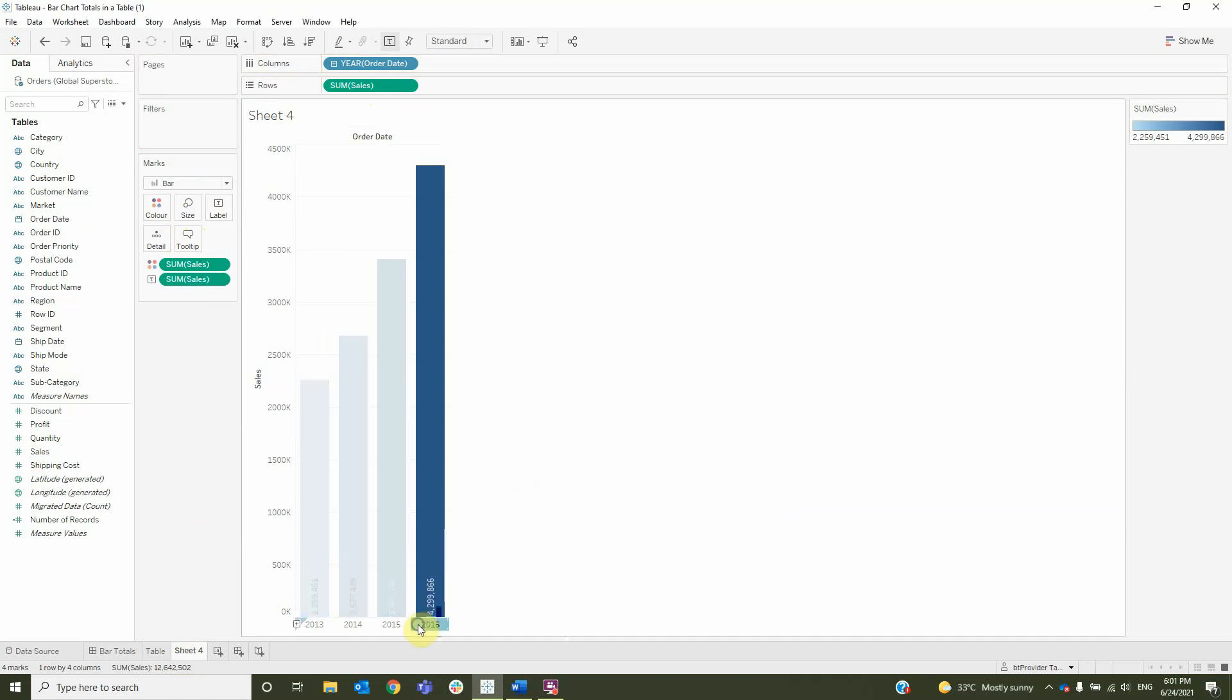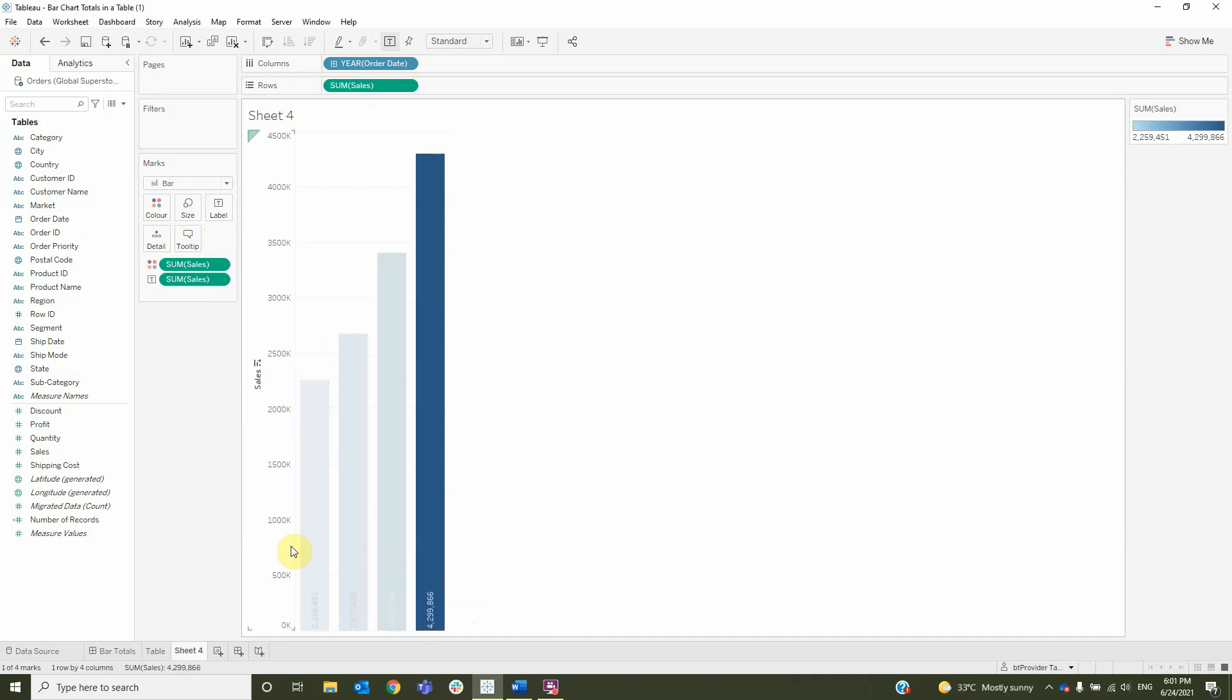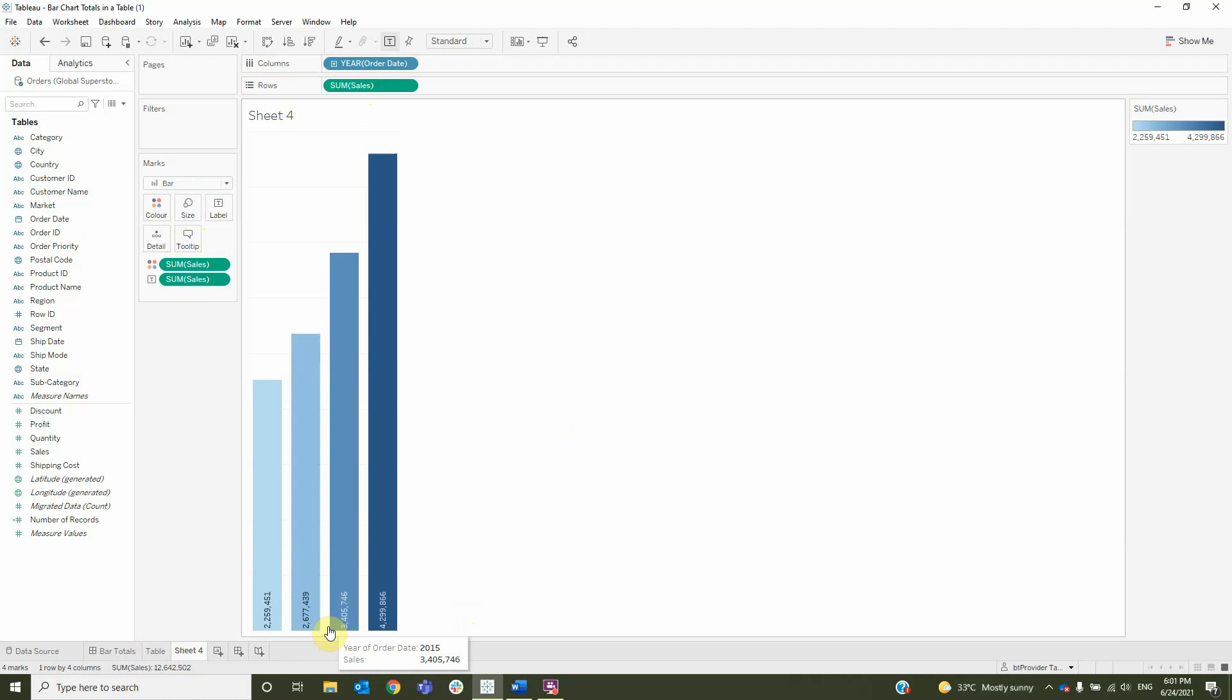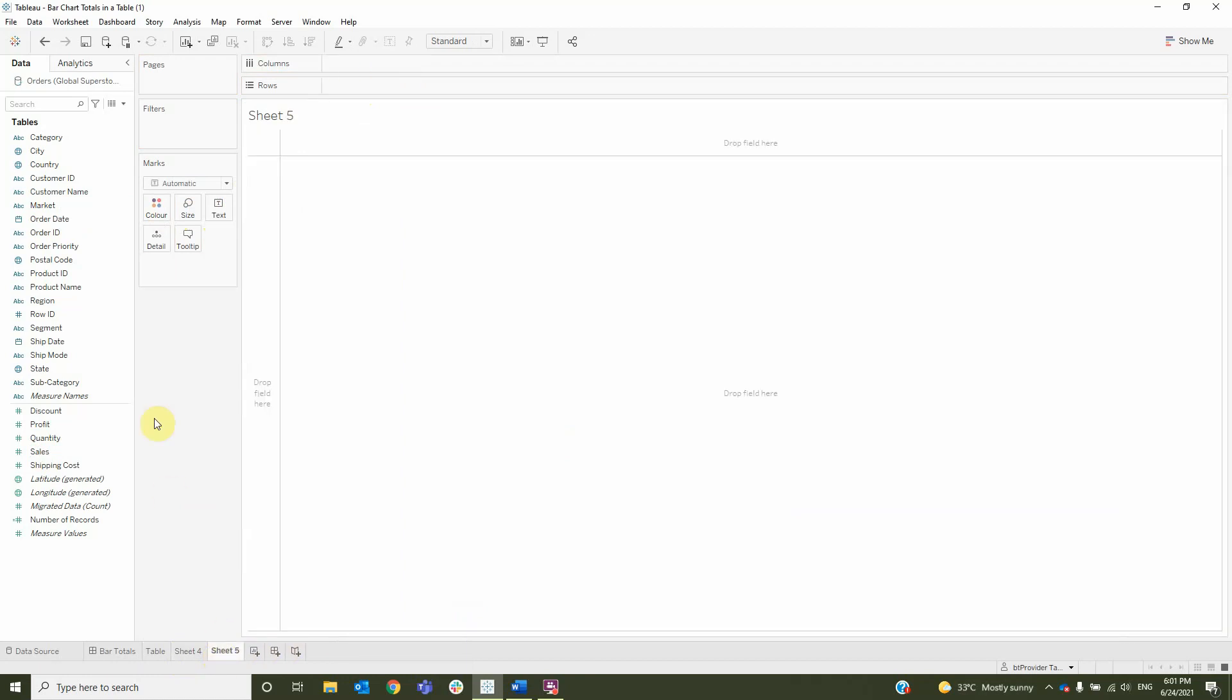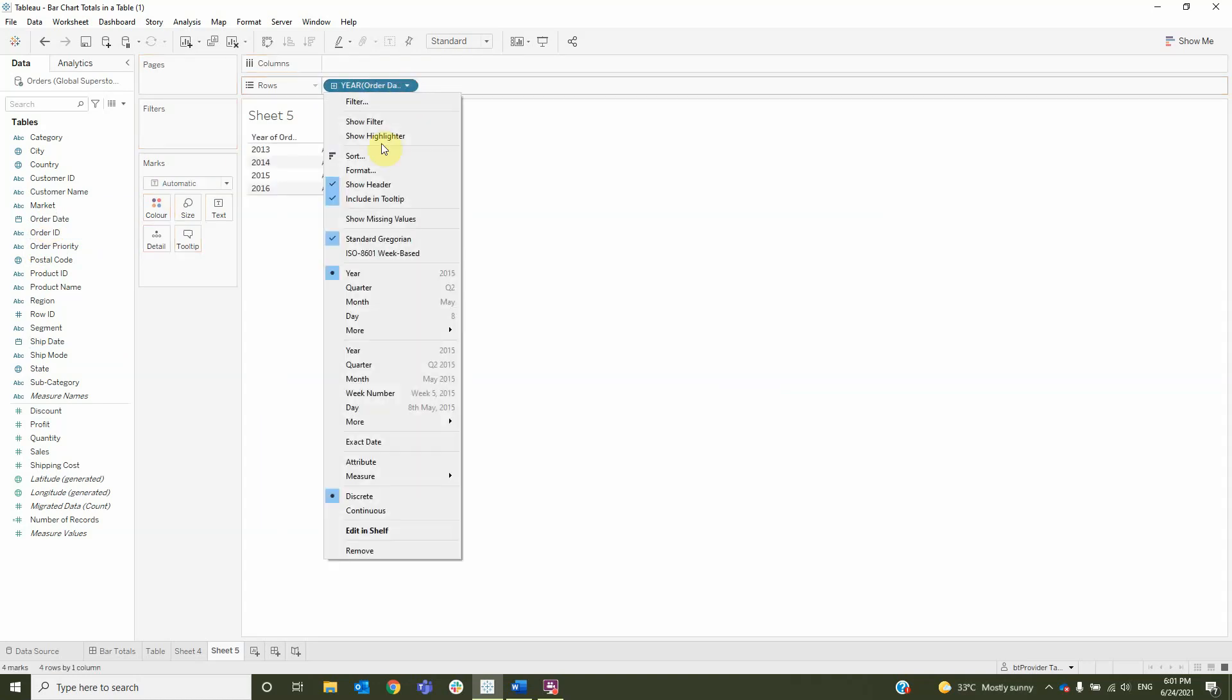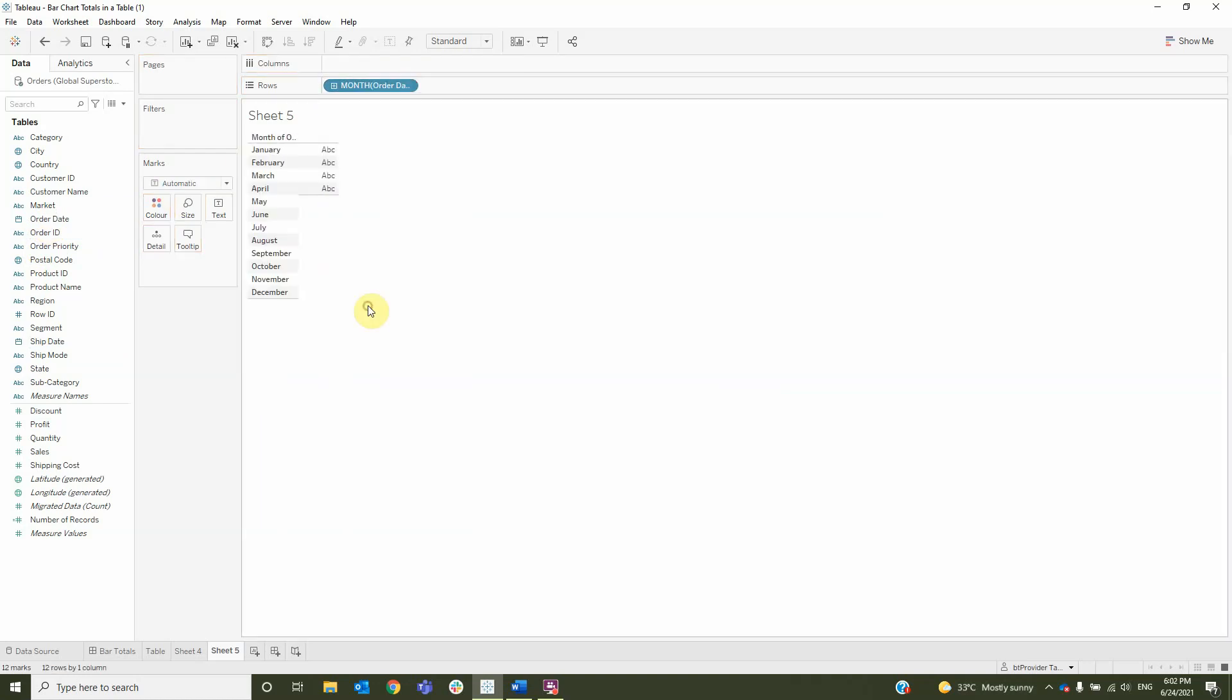Next I will remove the headers and then I will create a new sheet where I will add the order date to rows and change it to month.